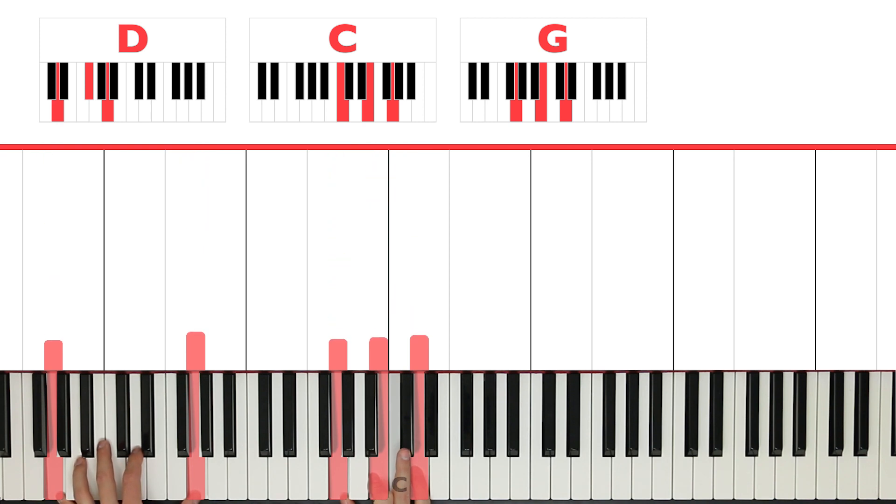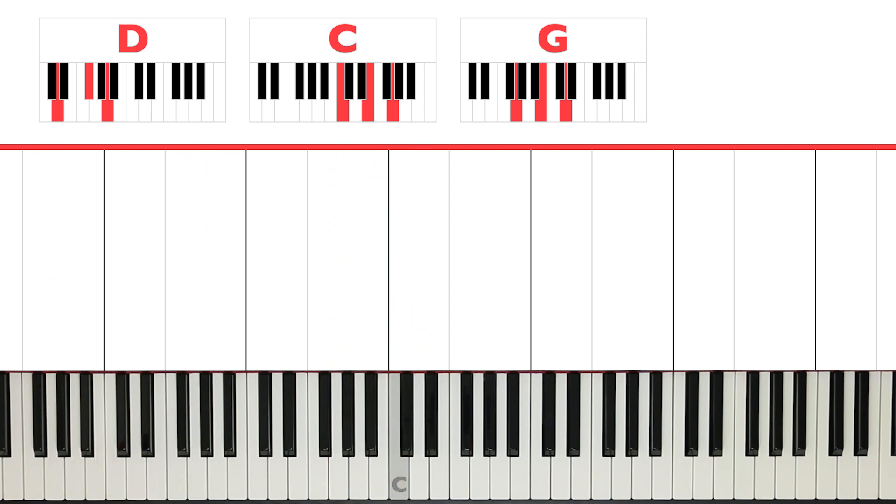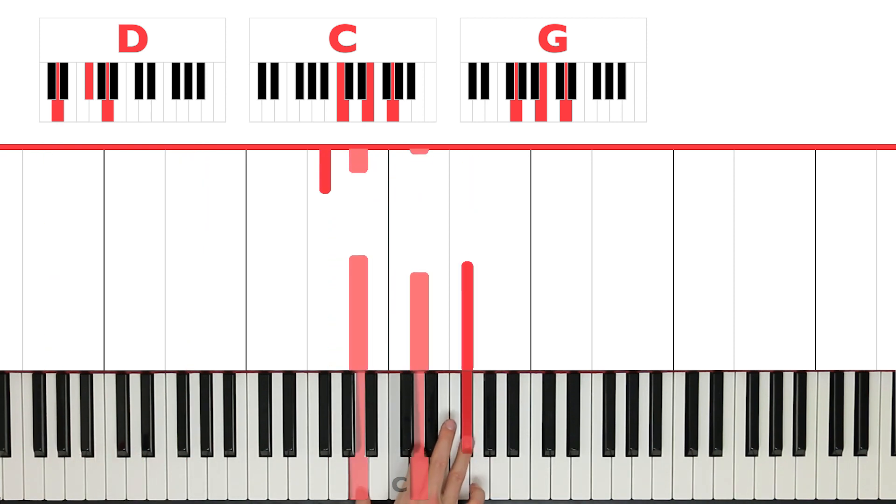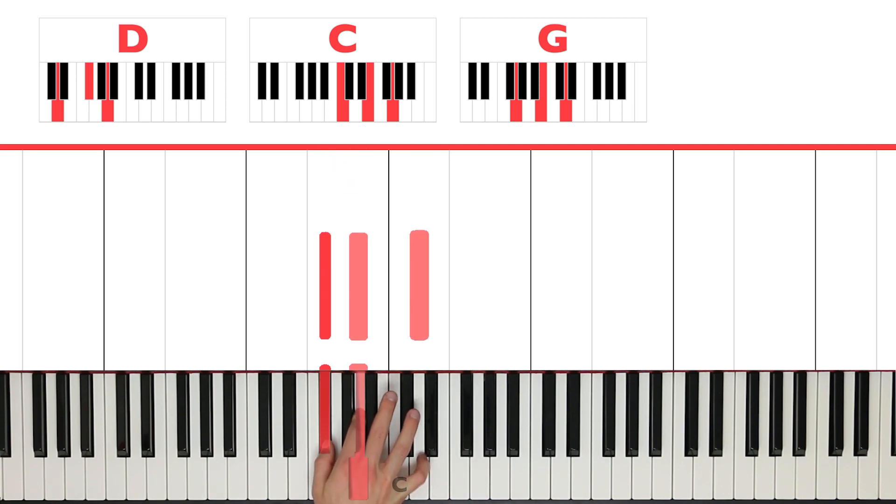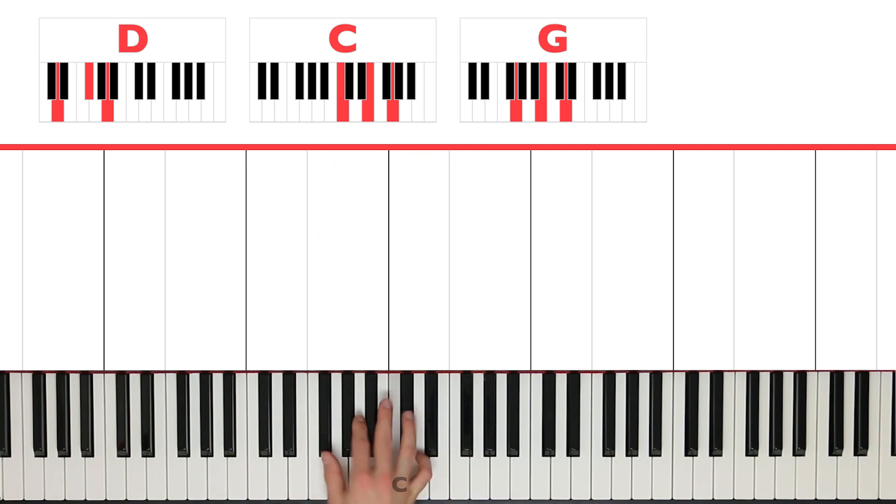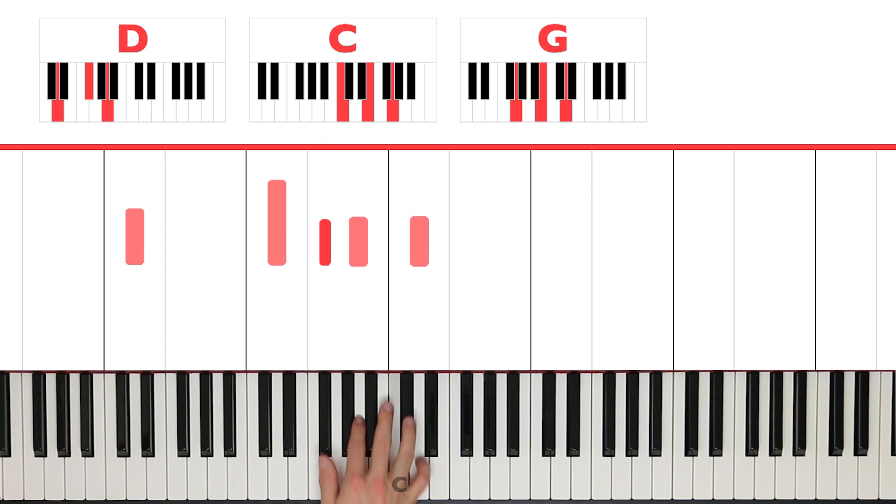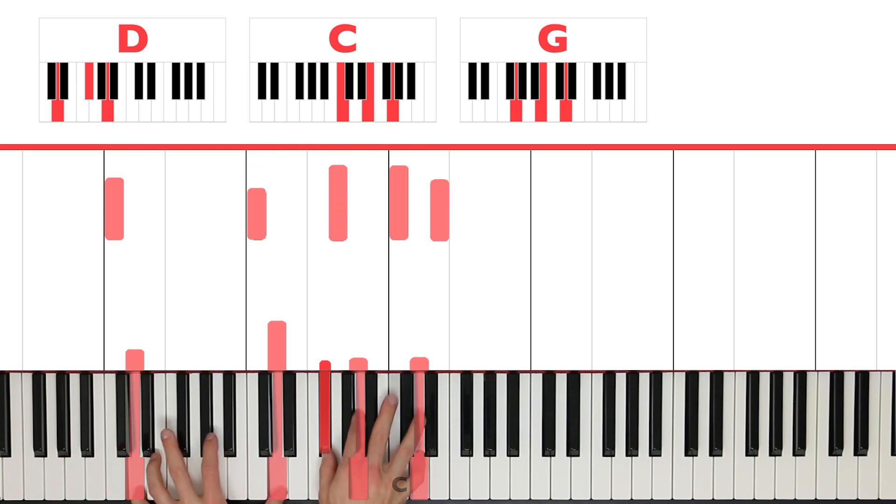Now, the other option you've got for D is instead of playing A, D, F sharp, you could play F sharp, A, D. It makes it sound a little bit lower, of course. And you get this.